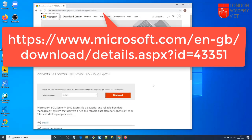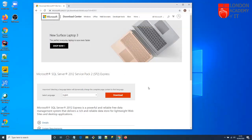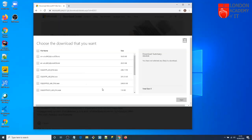You'll see the page to download the software. It says Microsoft SQL Server 2012 Service Pack 2. Make sure you are downloading Service Pack 2 and the Express Edition, which is free. Click the download button and you'll see the list of available files to download.